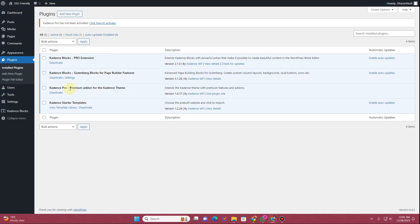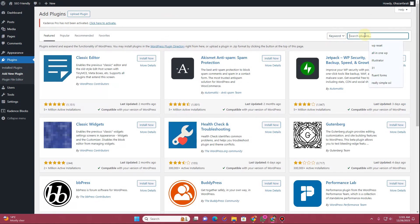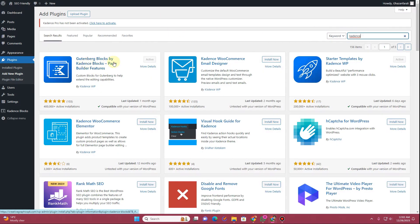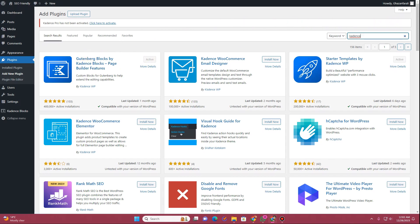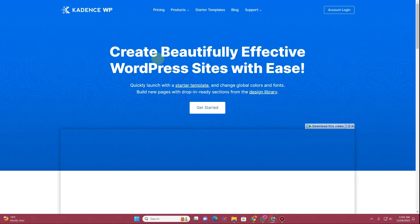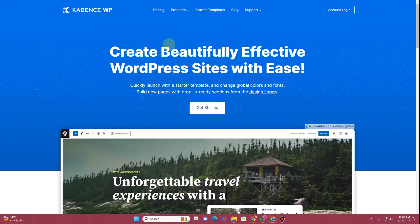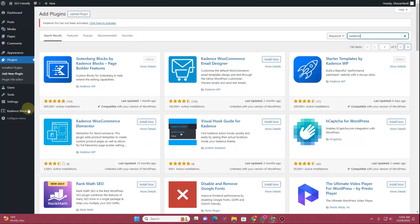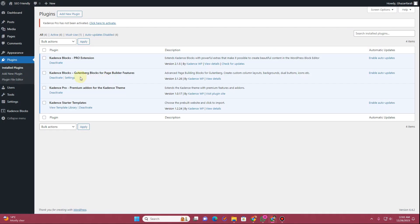To install Cadence Blocks, click the Add New button and search for 'Cadence' in the search bar — you'll find the Cadence Blocks plugin and can install and activate it. For Cadence Blocks Pro, go to their website at CadenceWP, navigate to the pricing tab, and get your license for both Cadence Blocks Pro and Cadence Themes Pro.